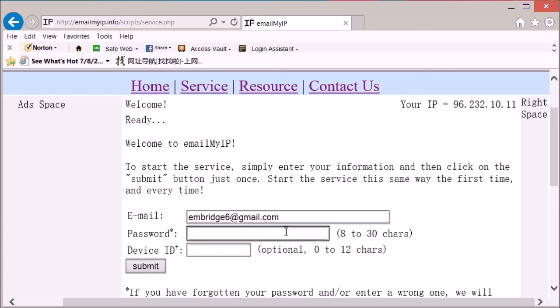Set a password and give your device a name. Say it's your home PC.